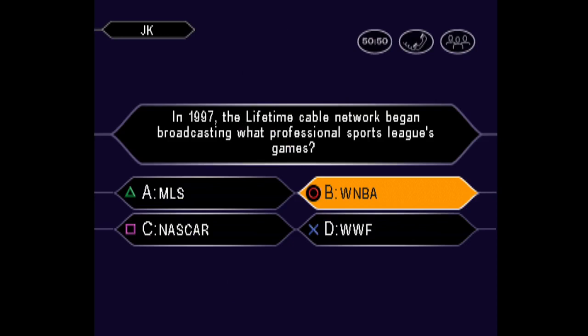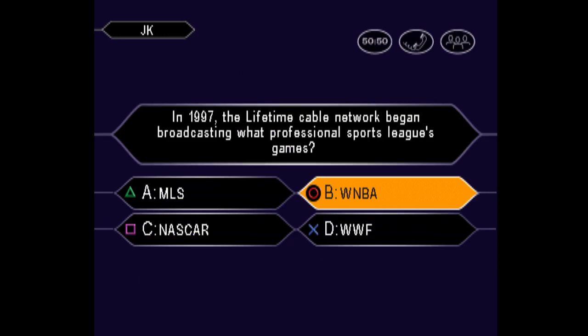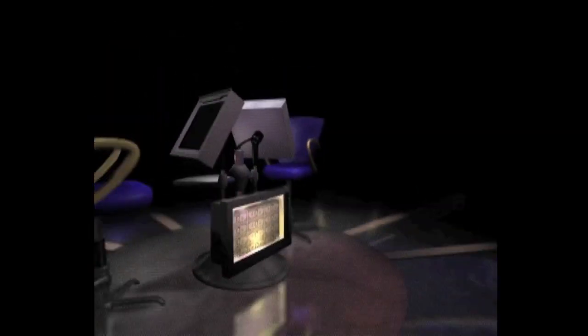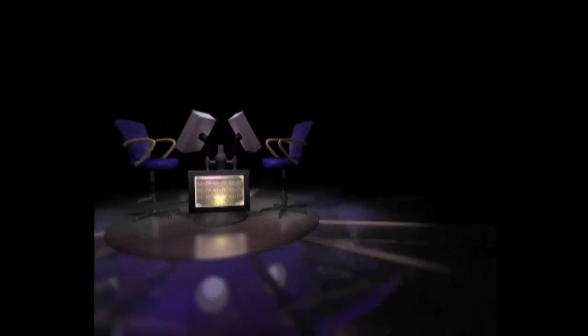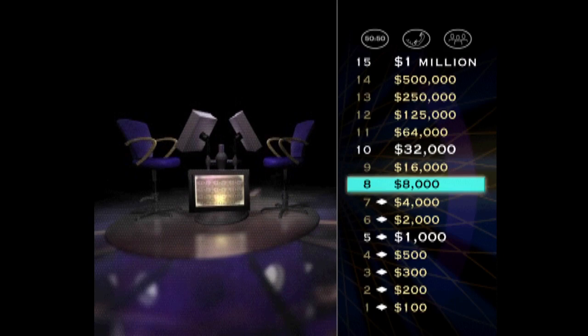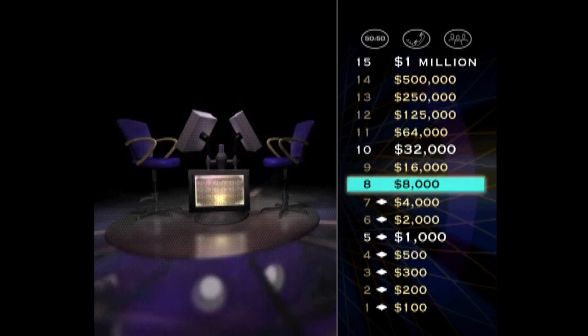Would you like to make that your final answer? B it is. You're absolutely right. Outstanding. Eight correct answers in a row.